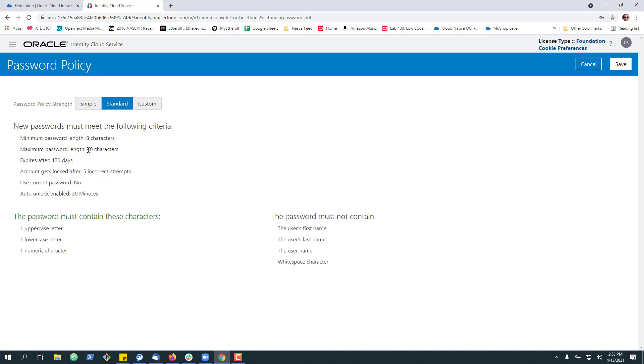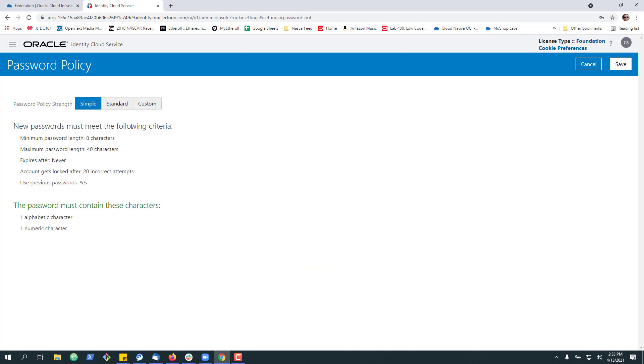So to start with, this is the policy where you've got a fair amount of complexity to your passwords. You can switch it to a simple standard over here, which is probably too easy.